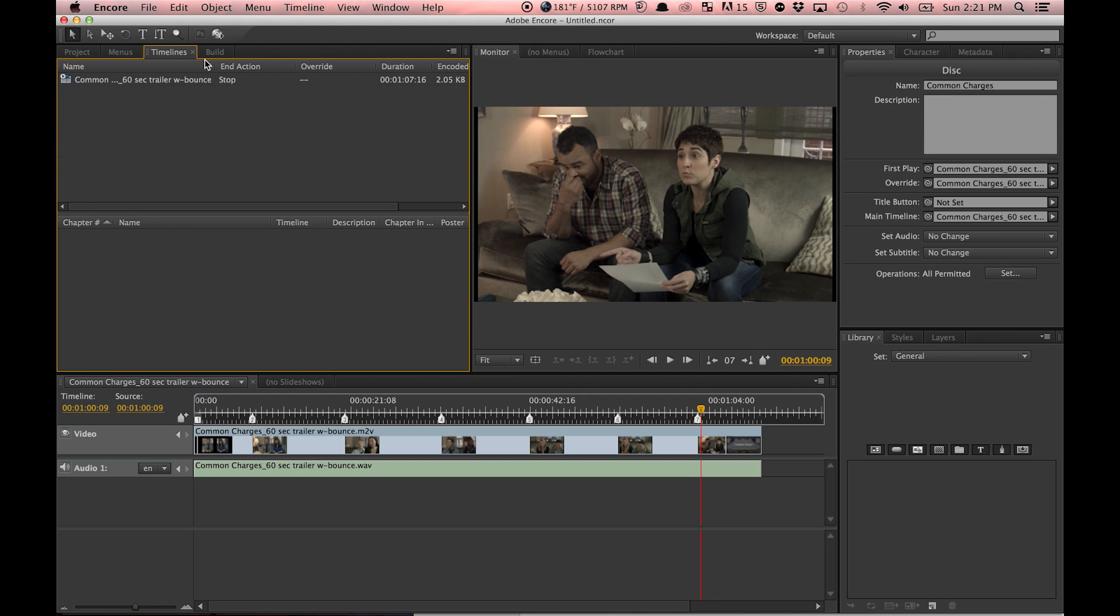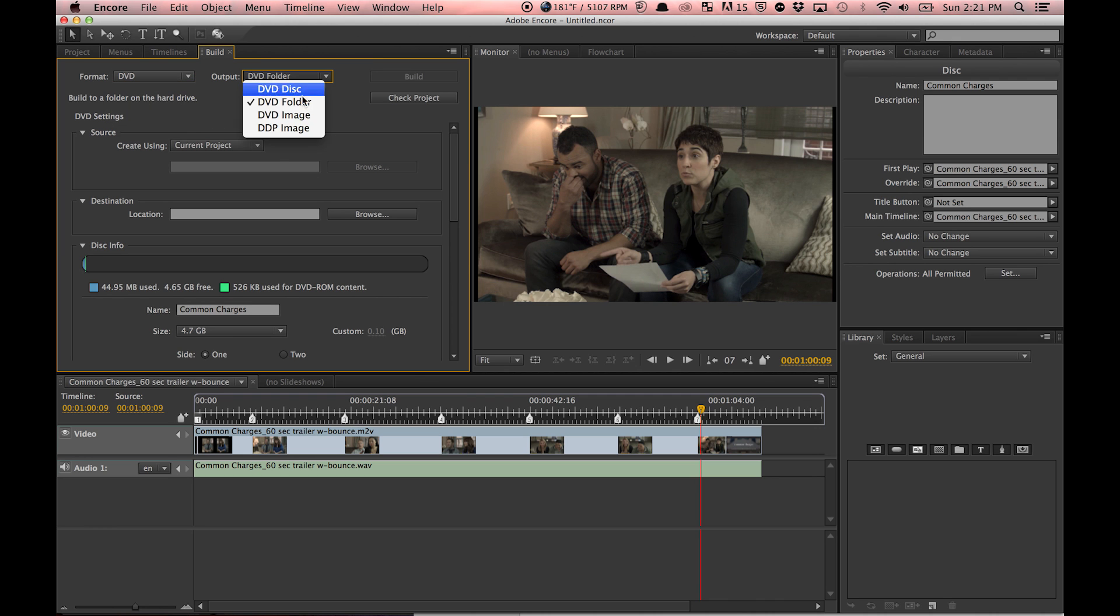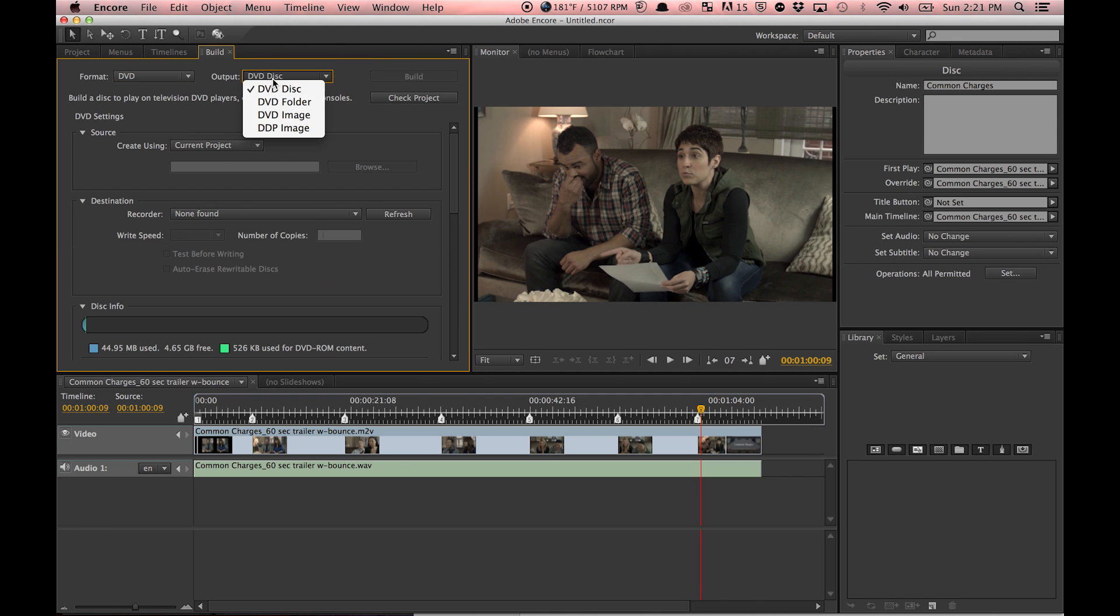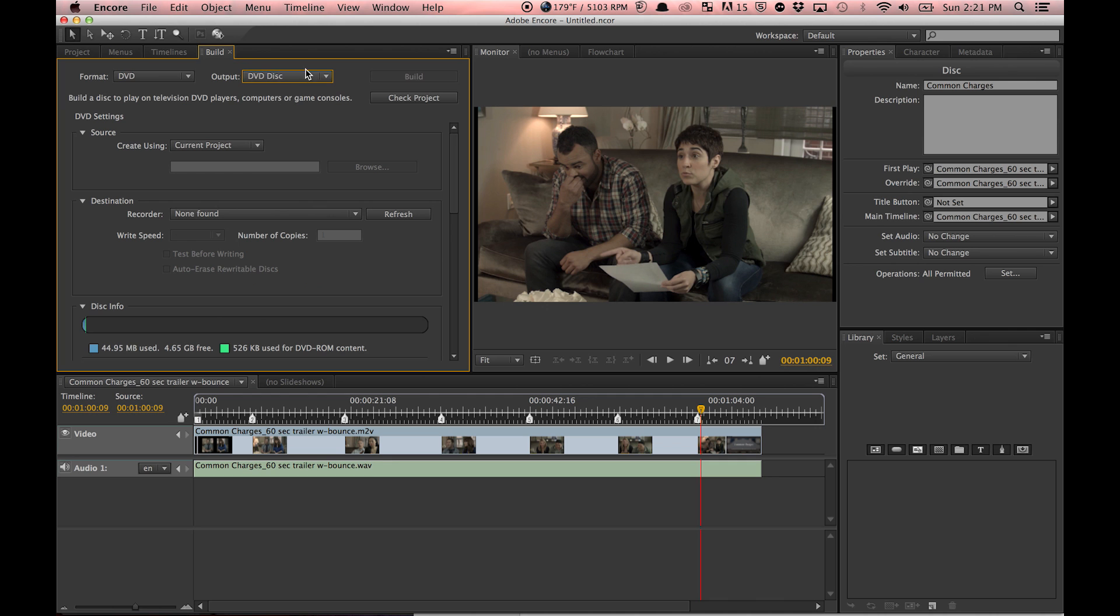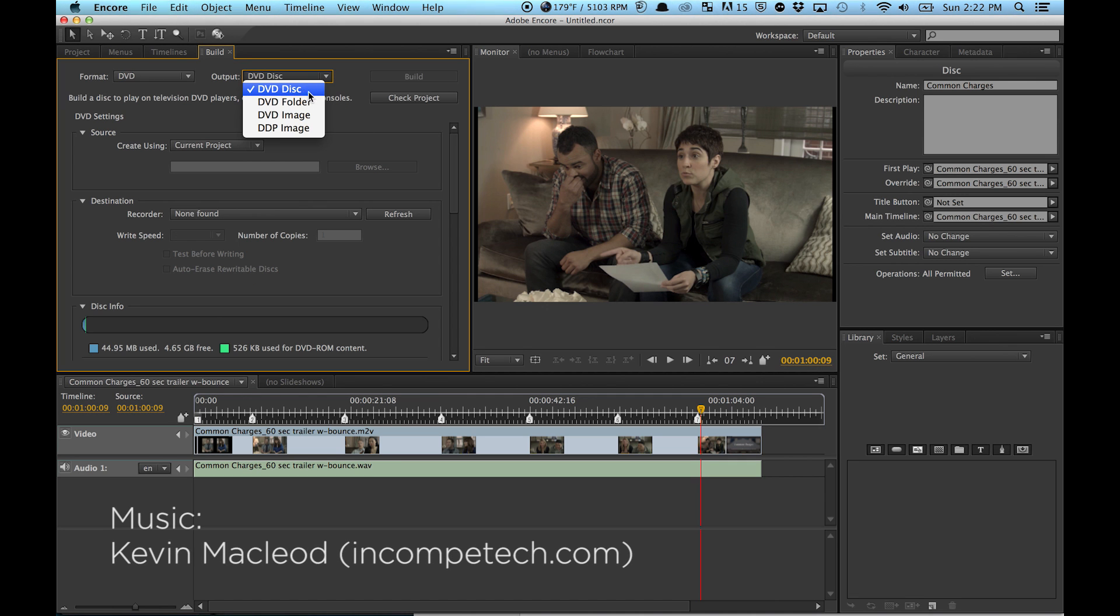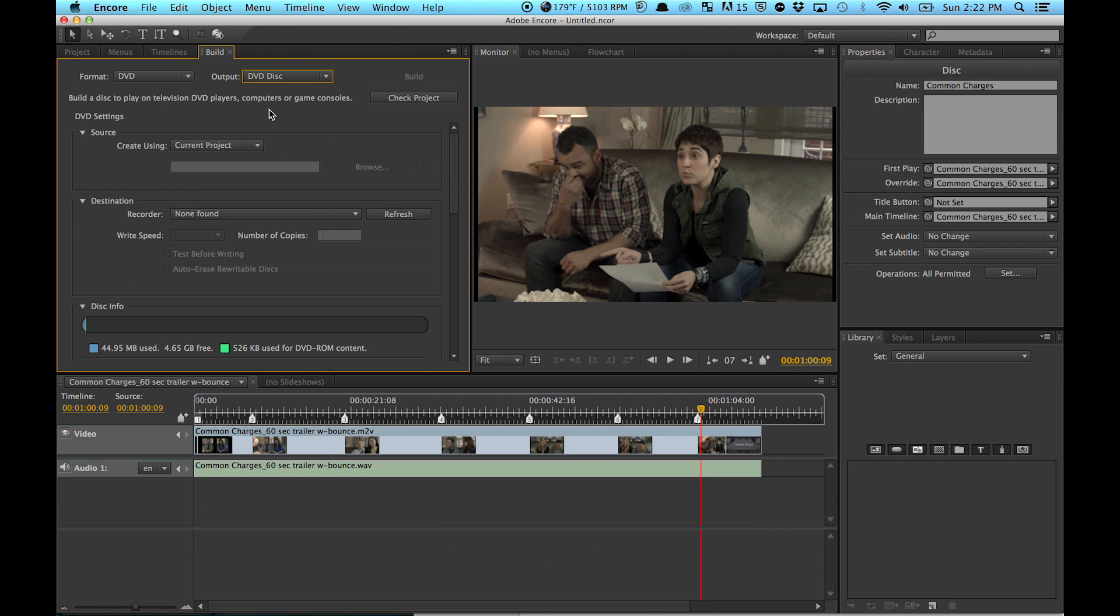...and then just switch all this to DVD. DVD disc, or you can do an image—they're both valid. So if you want to make more than one DVD and you only have one disc drive, I recommend making a DVD image. But a lot of times I'll just do DVD disc because I'm only going to make one.